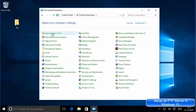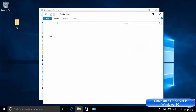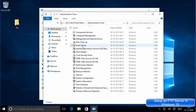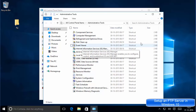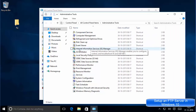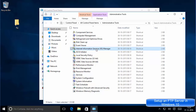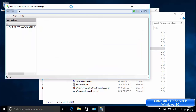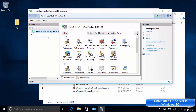This time in the Control Panel we are going to choose Administrative Tools. Click Administrative Tools and then search for Internet Information Services Manager. This option is called Internet Information Services (IIS) Manager — double-click on it to open it.